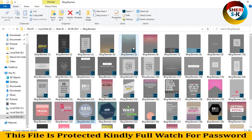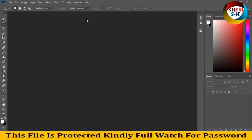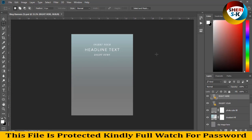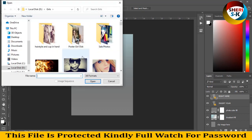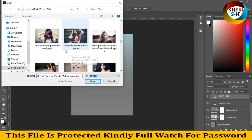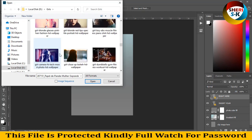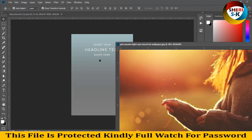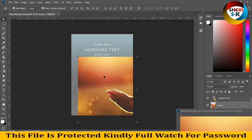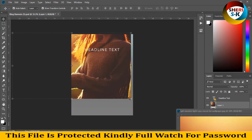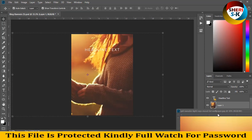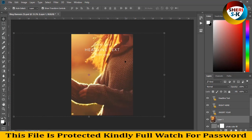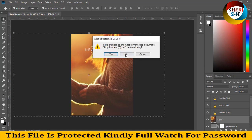I drag this file. You can see in the layer area — just add your text here and import your photo as a background. We need a portrait photo, so I drag this file like this, simply drag there. Enter, and our blue banner is ready — just replace the background photo.